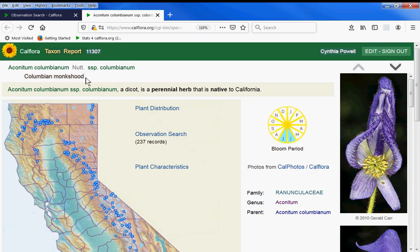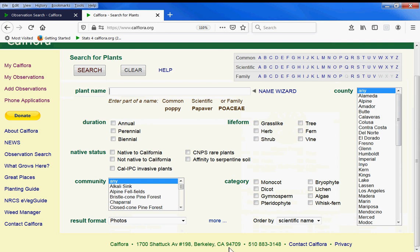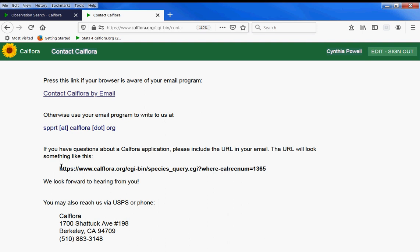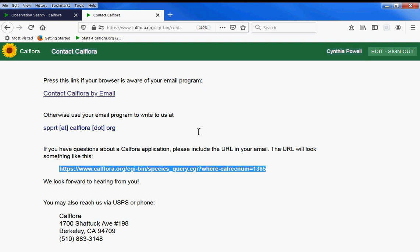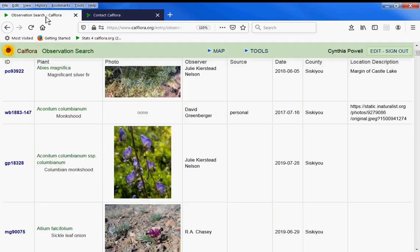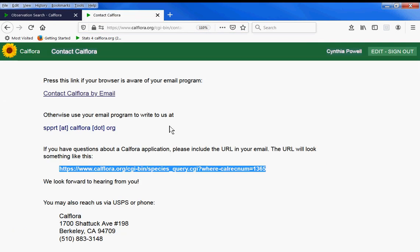If you have questions, from the CalFlora homepage at the bottom, here's our phone number. And if you email us, click here. Please include the URL — for instance, copy this exact URL and paste it into your email, so we're able to see what you're seeing and help answer your questions. We look forward to hearing from you, thank you.